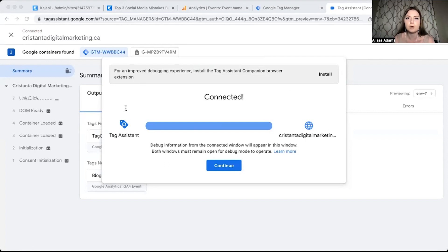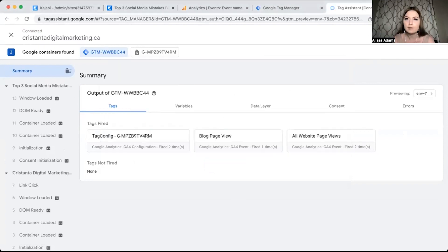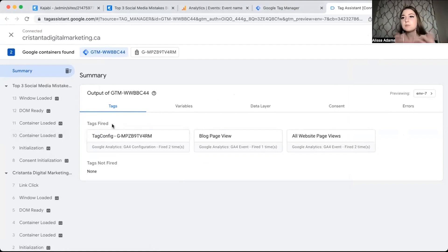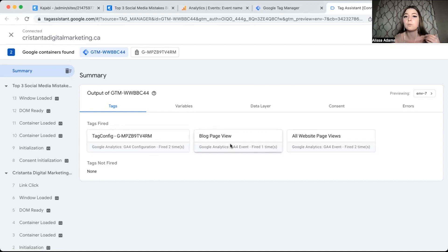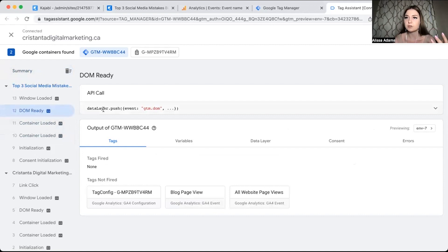I'm going to click on a blog article to see if that shows up, then double check our work here. The tag configuration fired — it says tags fired. The reason the config tag fired is because I created a configuration for this particular Google Analytics account on this particular website. I also clicked on the blog article, which is why a blog page view fired. All website page views fires on all pages, so that fired as well. This tells me everything is working correctly — that's how you confirm your tags are set up correctly.